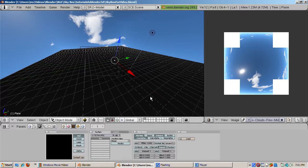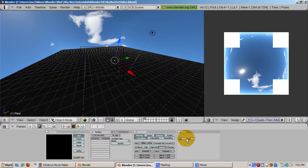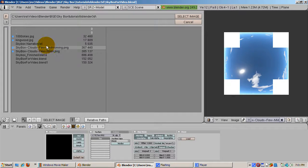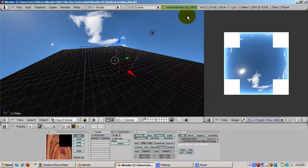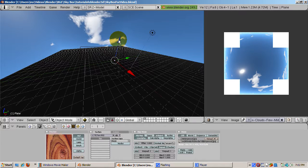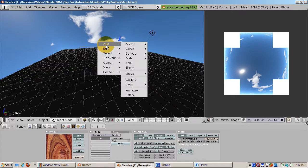Press F6 for the texture buttons. Select the first texture channel and choose image, load image and select the texture image for the ground plane.